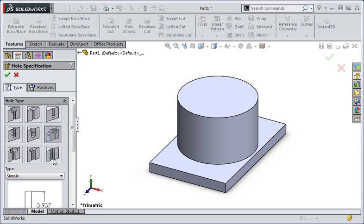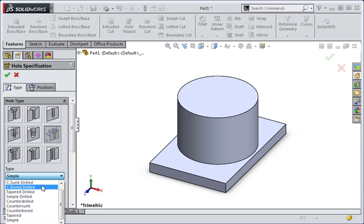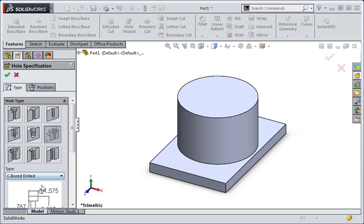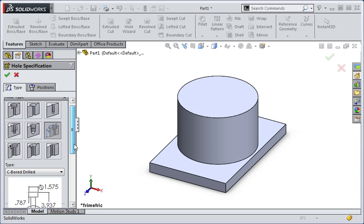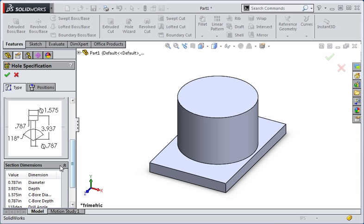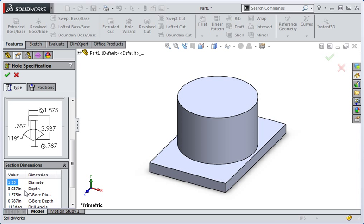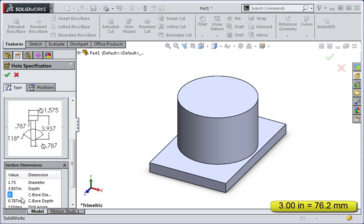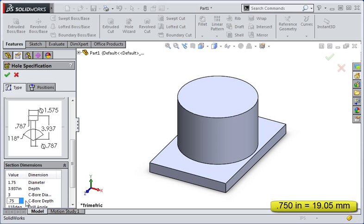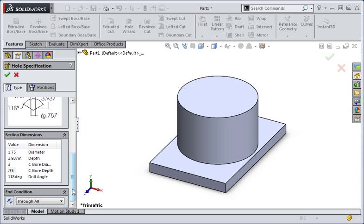Select the custom option and then set the type to counter bored and drilled. If you scroll down you can see a drawing that describes the parameters of the hole. The diameter is the drilled through hole. Double click the cell to set this parameter to one and three quarter inches. The next parameter is the depth of the hole, but since we're going to create a through hole, there's no need to enter a value. Set the counter bore diameter to three inches and the depth of the counter bore to three quarters of an inch. Scroll to the bottom and then select the through all end condition.